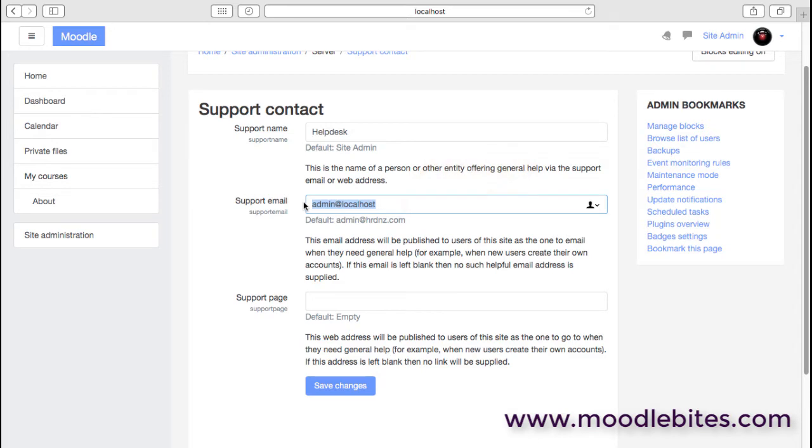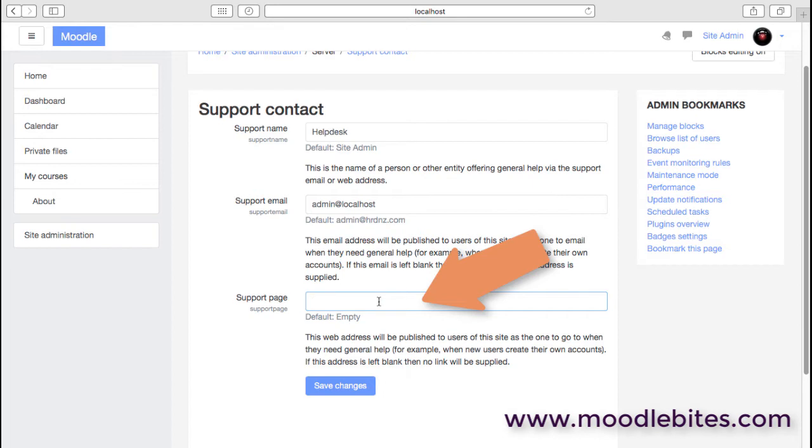You can also, if you have just a basic HTML page somewhere, possibly within your Moodle site or even elsewhere, then you can link to that page as your support page, perhaps carrying additional instructions or information for people who are creating their own accounts, for example, and might get a little stuck.